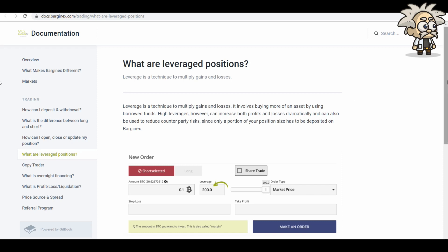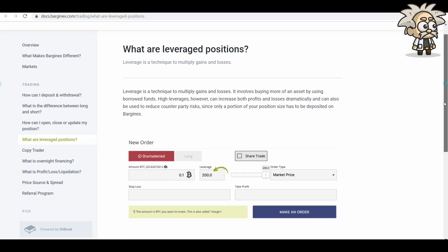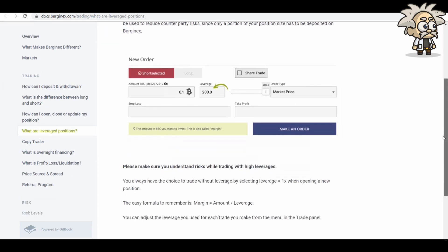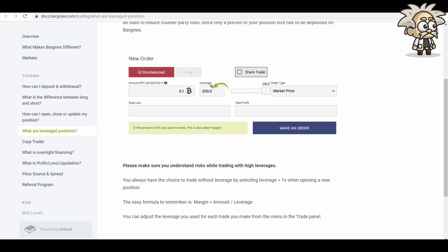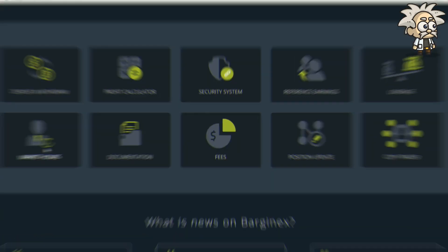So you can see, as I went through before in the profit calculator, you input how much leverage you want to do. They have up to 200 times leverage, as I mentioned at the beginning of the video. Please make sure you understand the risks while trading with high leverages. You always have the choice to trade without leverage by selecting leverage equals one time when opening a new position. The easy formula to remember is margin equals amount divided by leverage. You can adjust the leverage you use for each trade to make from the menu in the trade panel.